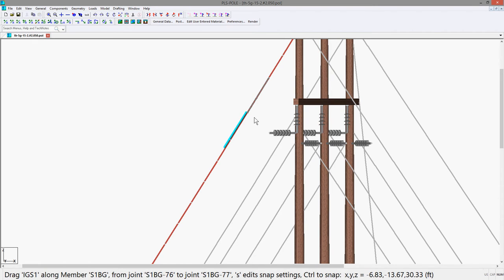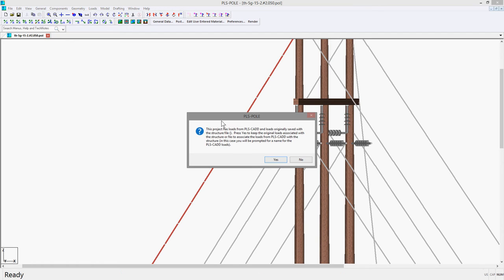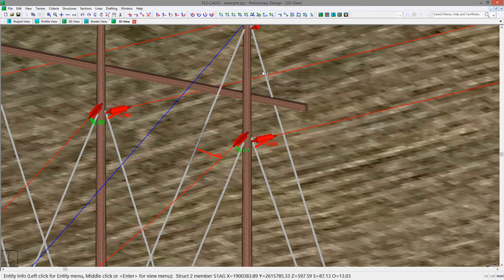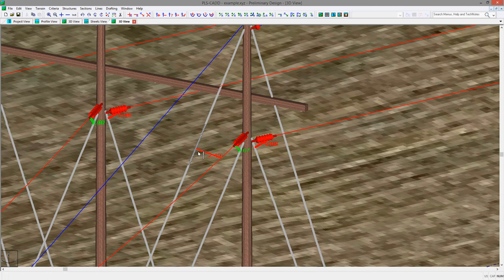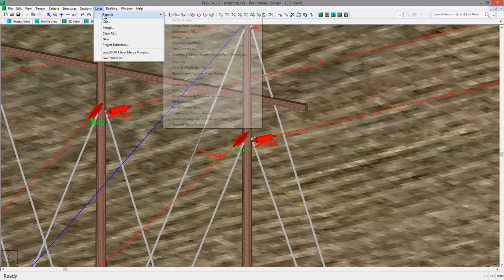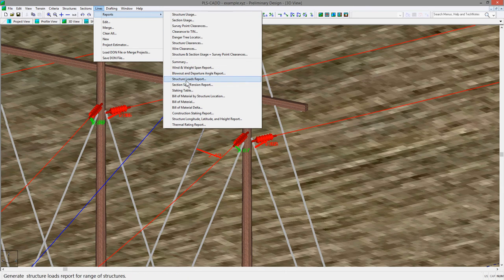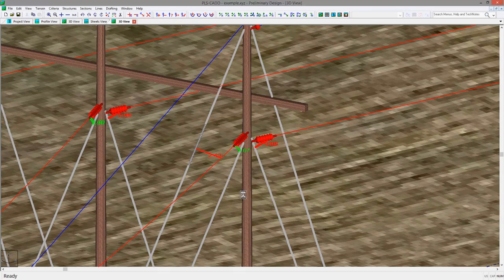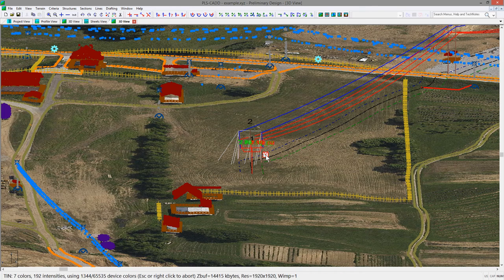After moving this, you can hit save and go back to PLSCAD. And you will see the model has been updated with the guise strain insulator. So now you can rerun the lines report structure clearances command. And if we look at the section with the new guise strain, it meets the clearance requirement with the clearance reduction factor of 0.75 that was input in the dialog.